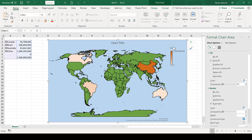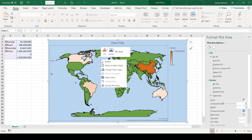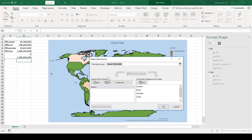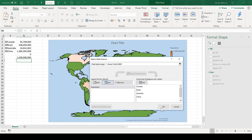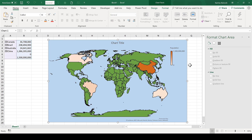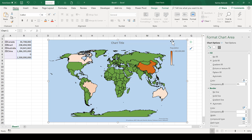If you want to change the series name to something more sensible, right-click and select Data, select Series 1 and Edit, and then change the series name. I'm going to change mine to Population, and now you can see Population has changed up here.